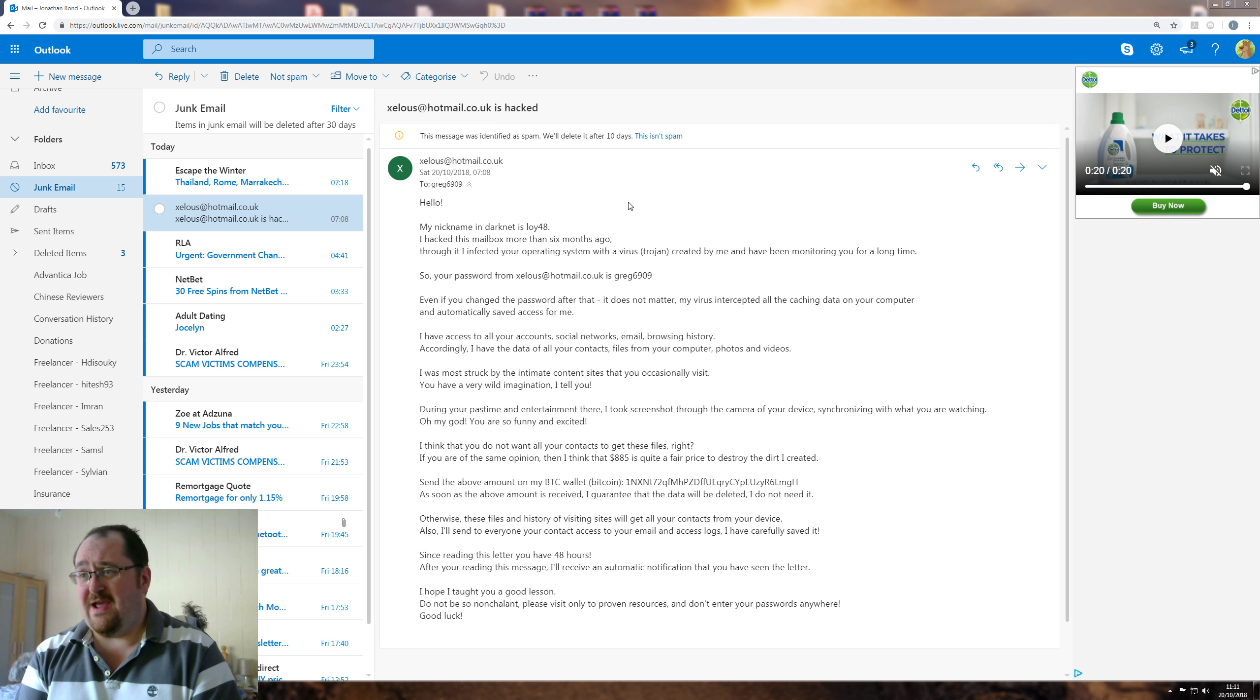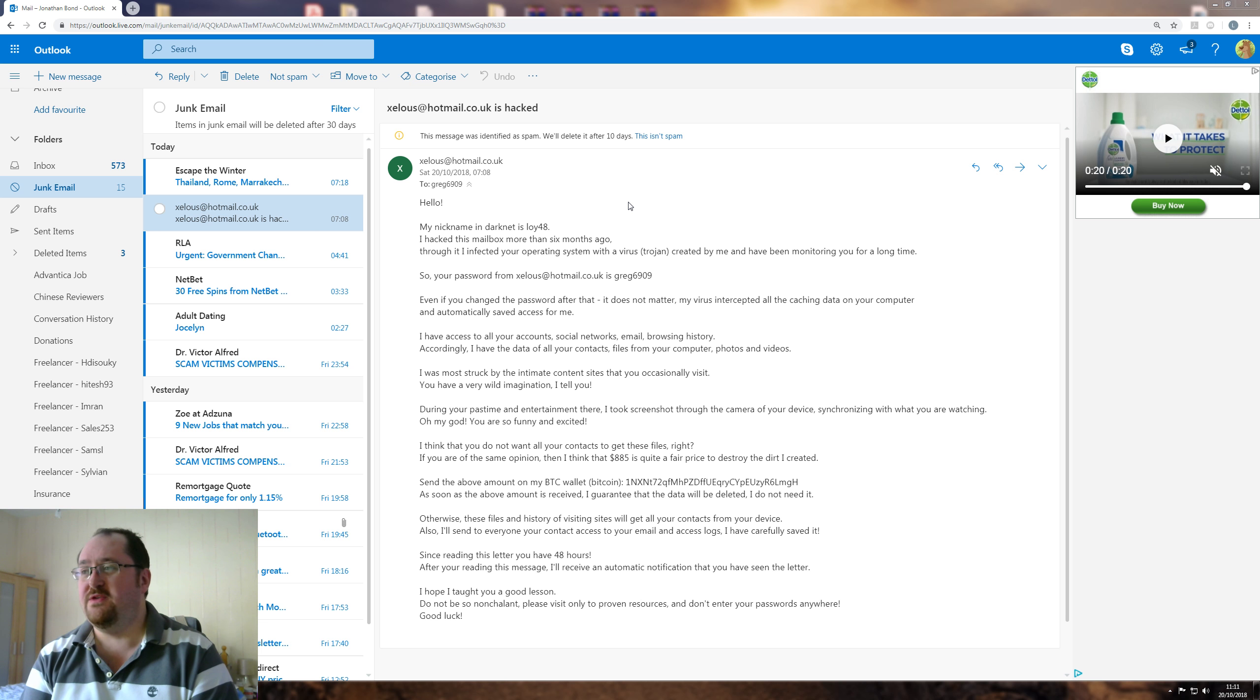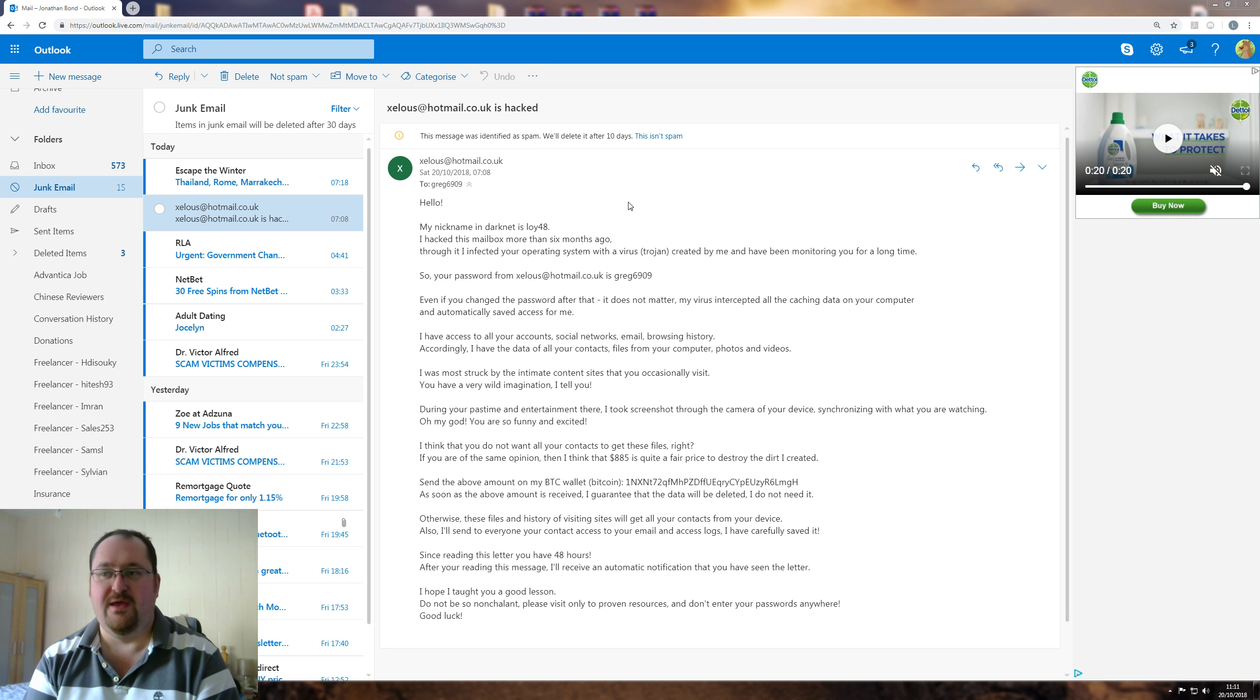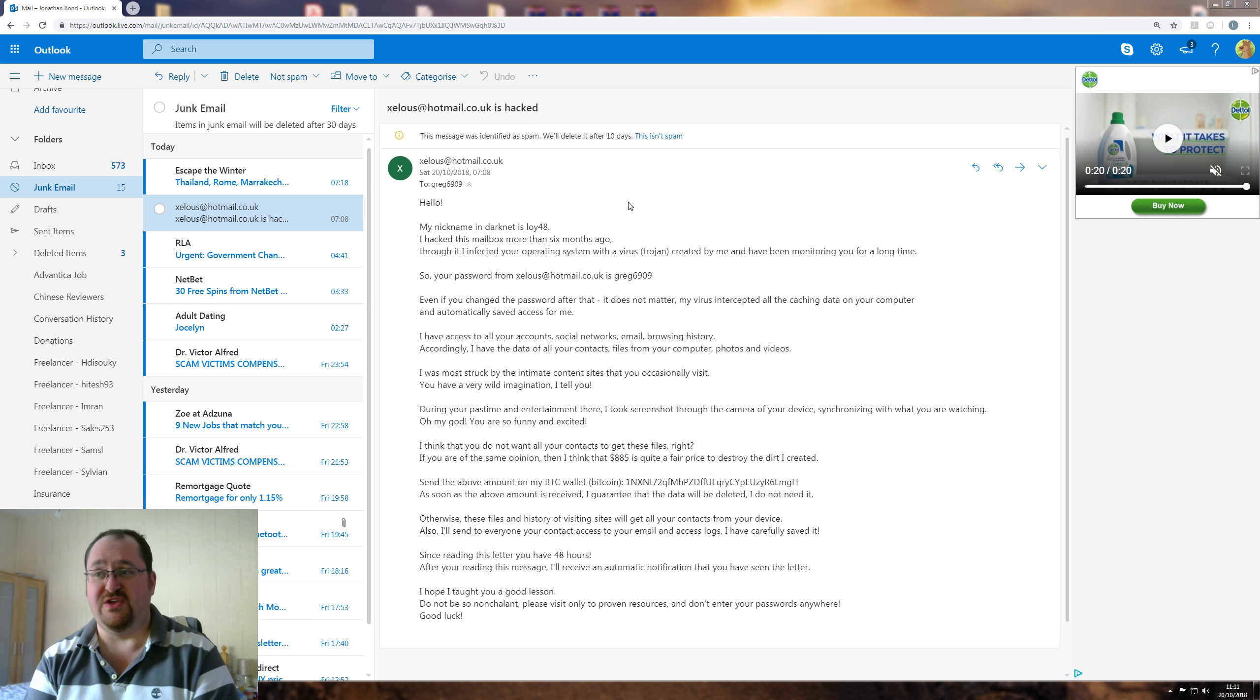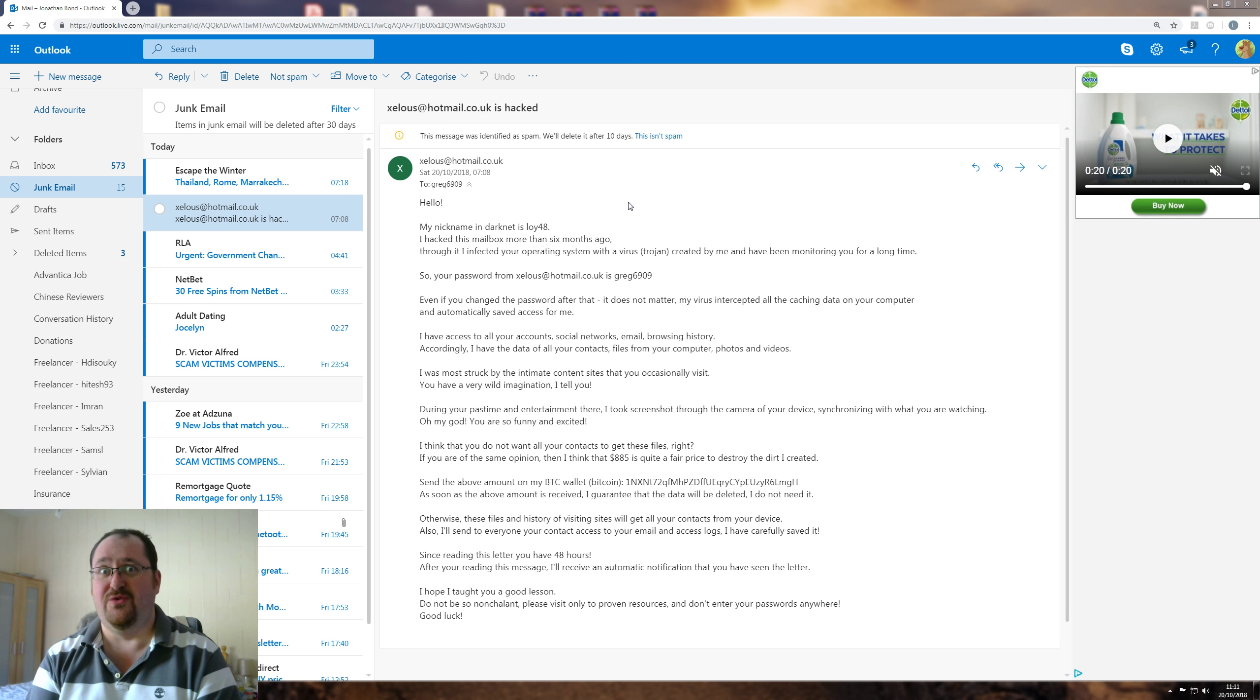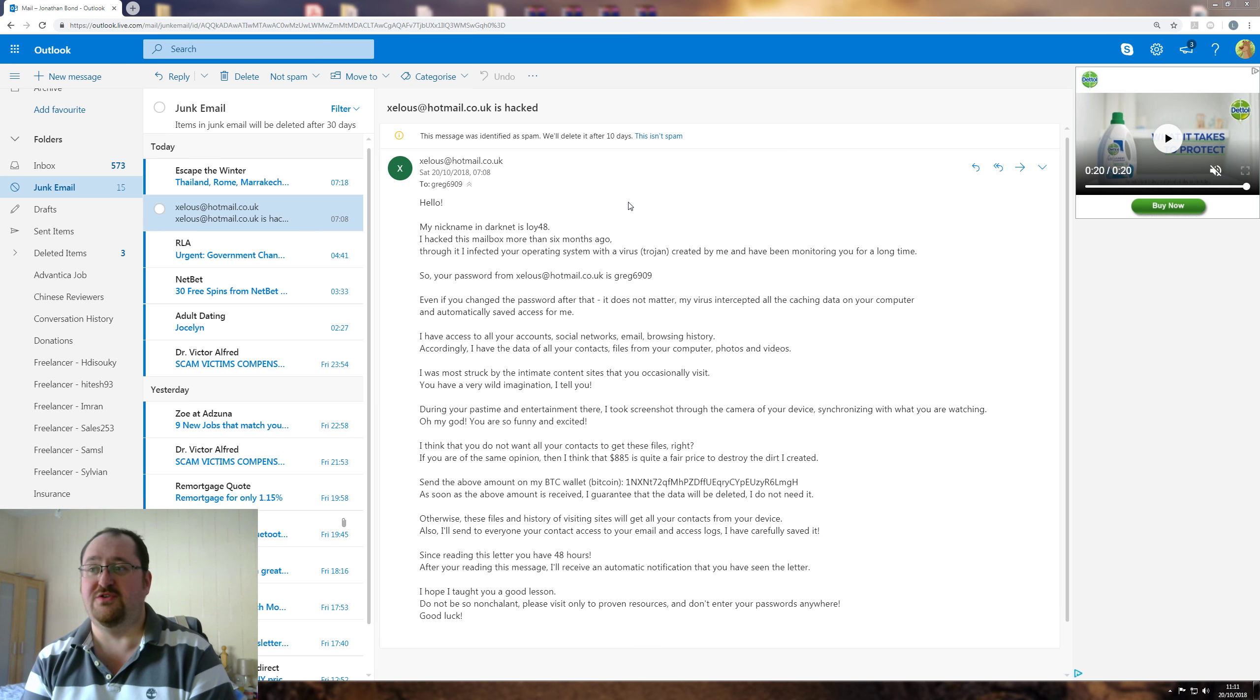Through it, I infected your operating system with the virus, Trojan, created by me, and I've been monitoring you for a long time. No, you haven't. First of all, I have about 20 different machines that can connect to that email address, and they're all different operating systems. Some of them don't even have GUIs. So I'm interested how you did some of this.